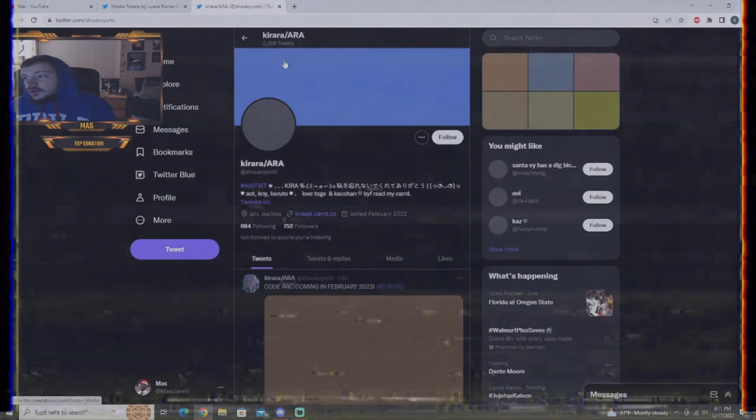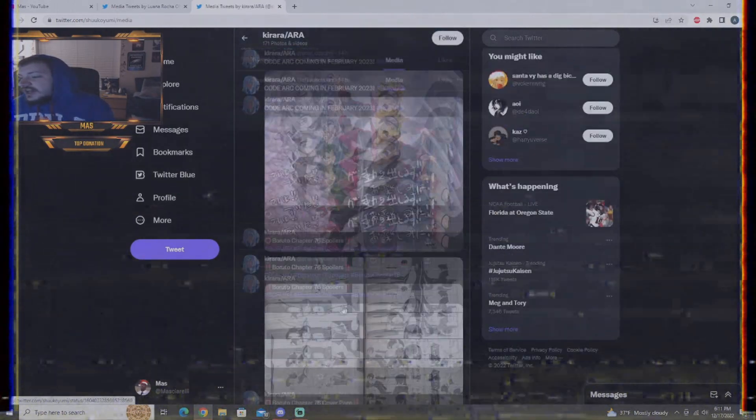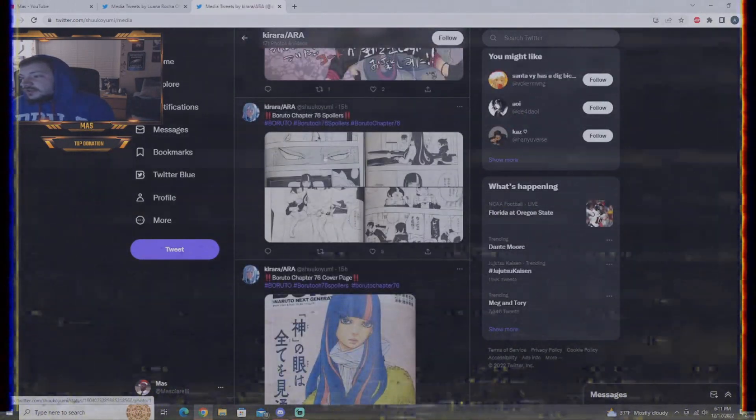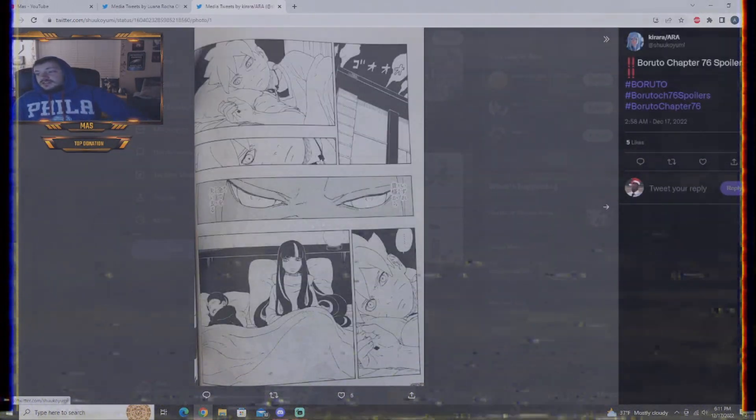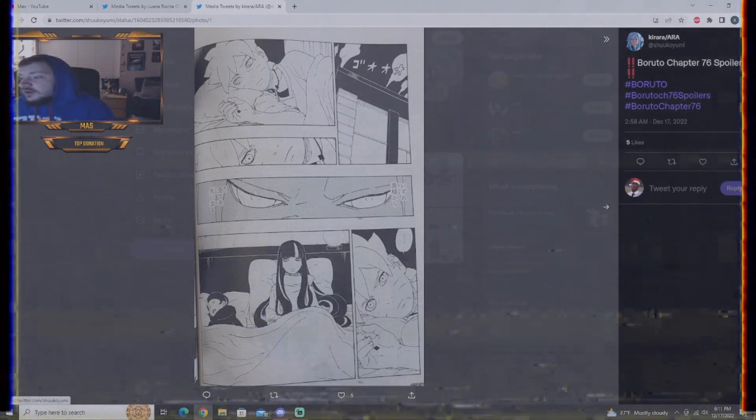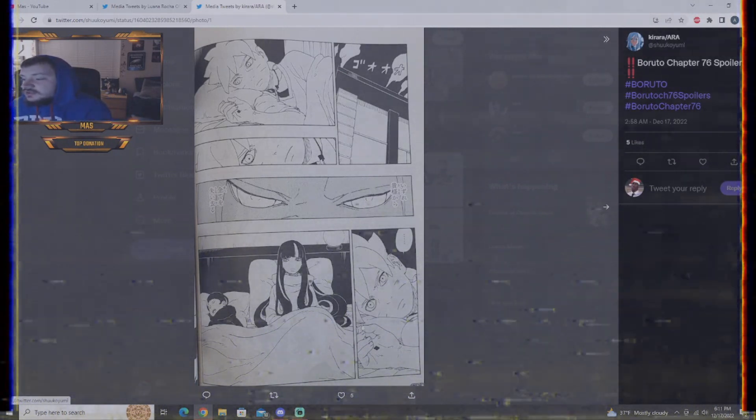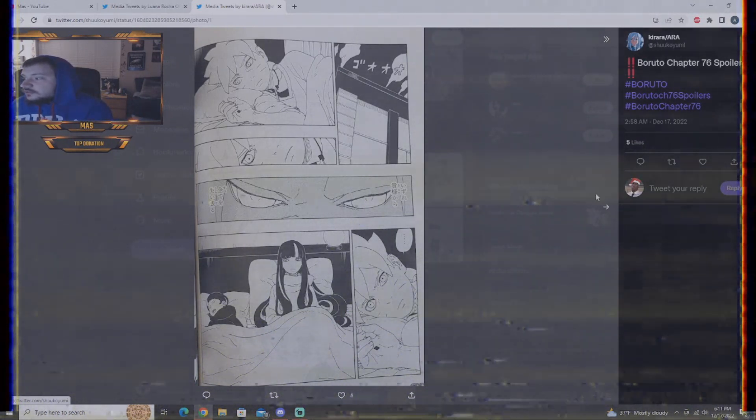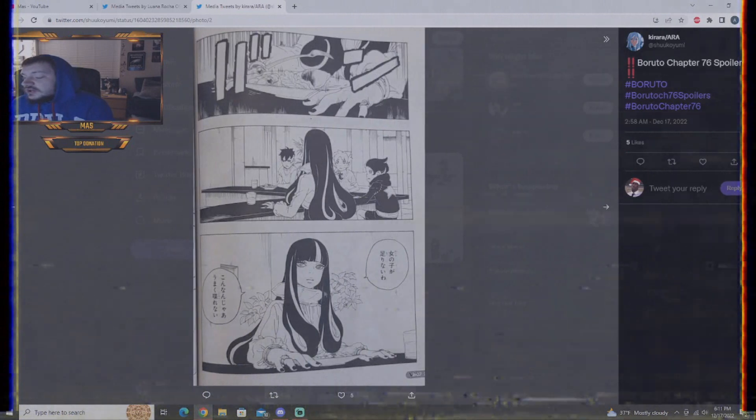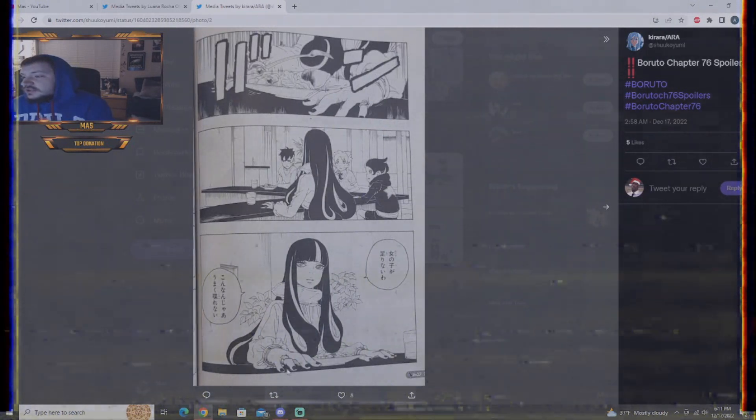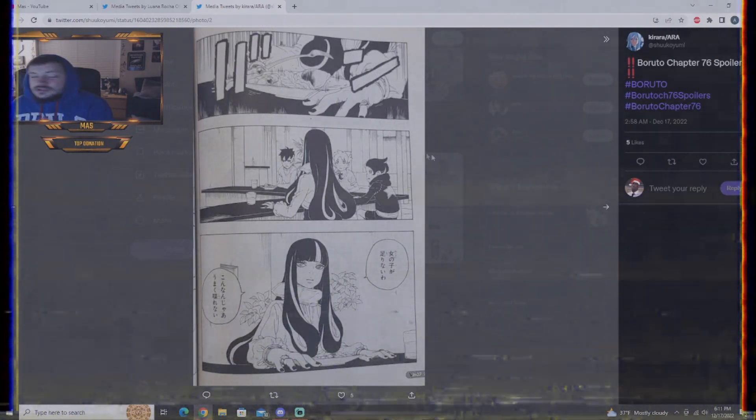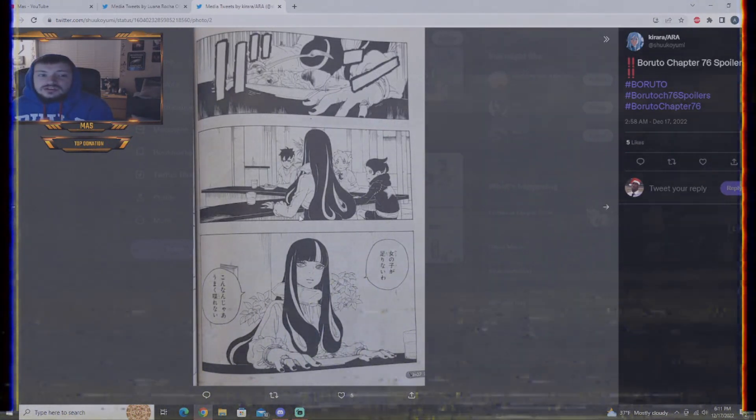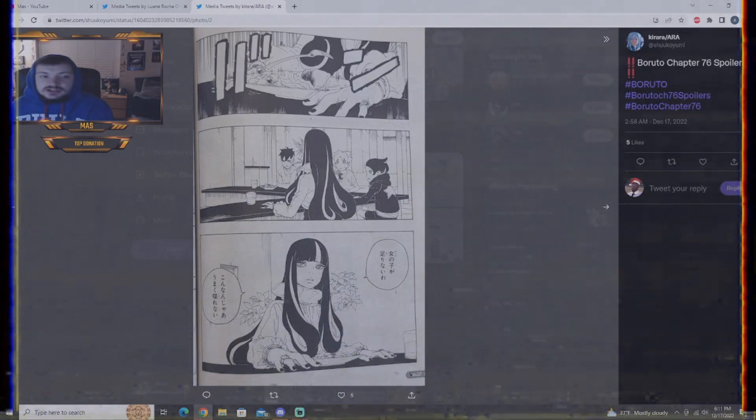This guy or girl, I don't know, sorry, has some stuff on their Twitter. Here's some stuff. Boruto and Momoshiki. Ida and Damien sleeping. Boruto trying to sleep. Ida, I think in this scene, requests more girls to come over because she's surrounded by just boys.